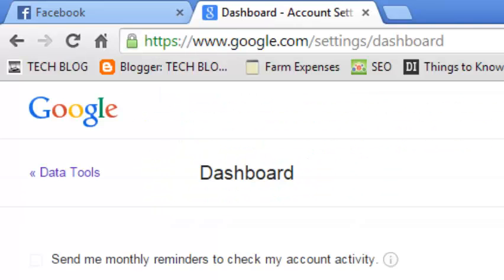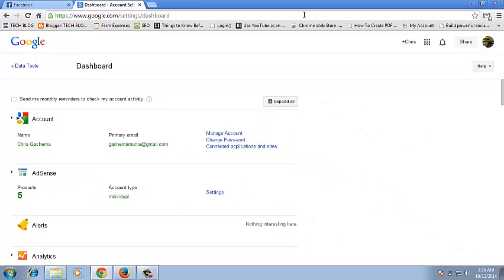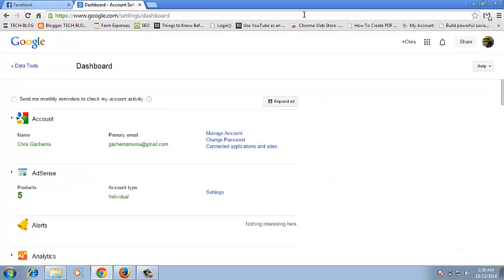This will take you to the Google Dashboard of your Google account. Sometimes it might prompt you to sign in again just to verify that you're the owner of that Google account. But once you sign in, this is the Google Dashboard page that will be presented to you.